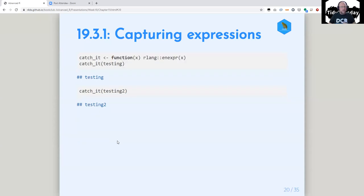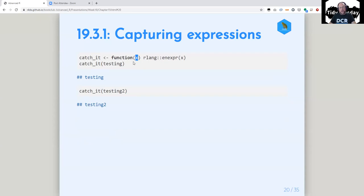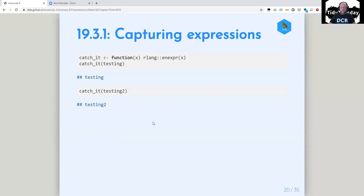If we make a function that is just a wrapper for enexpr, and then call this function on 'testing,' testing becomes x, x gets enexpr. And so when the 'en' goes up a level, it finds testing, and therefore you get testing quoted. Likewise, testing2 returns testing2 quoted. That's the basic concept — you need to understand that for everything else to make sense.